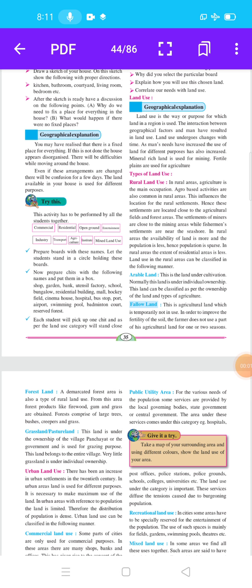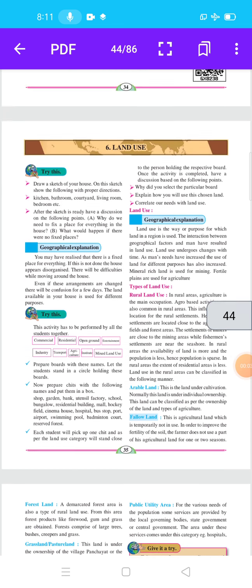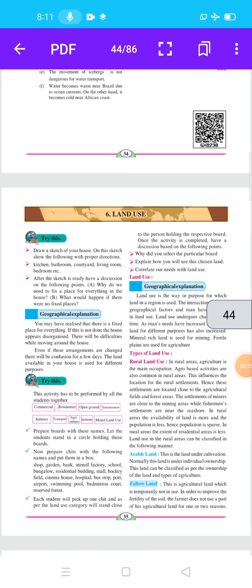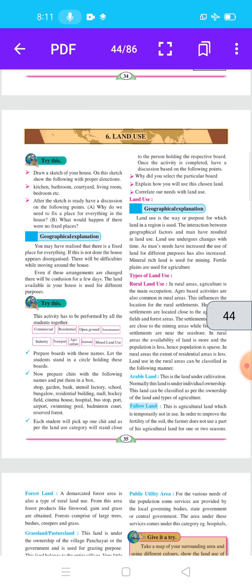Hello students, welcome to our geography class. We are starting lesson number 6: land use.